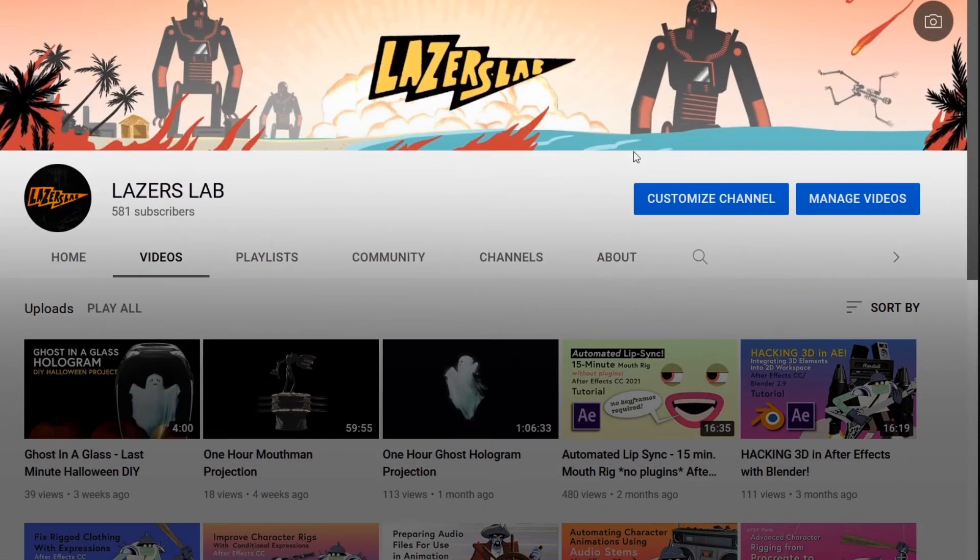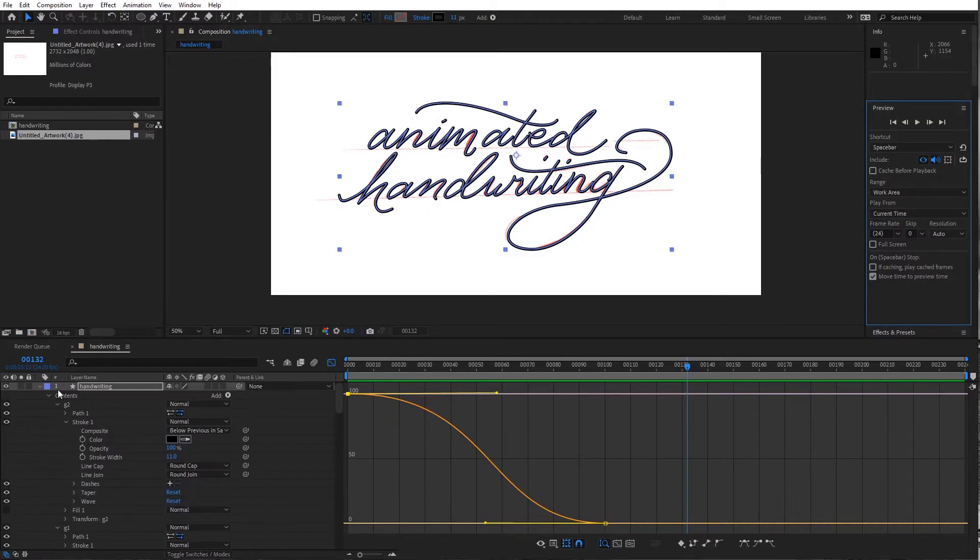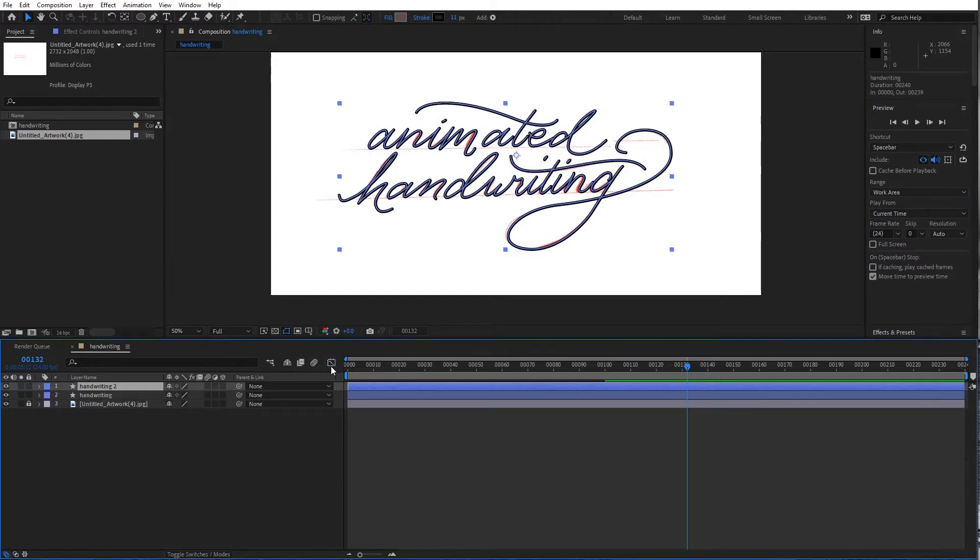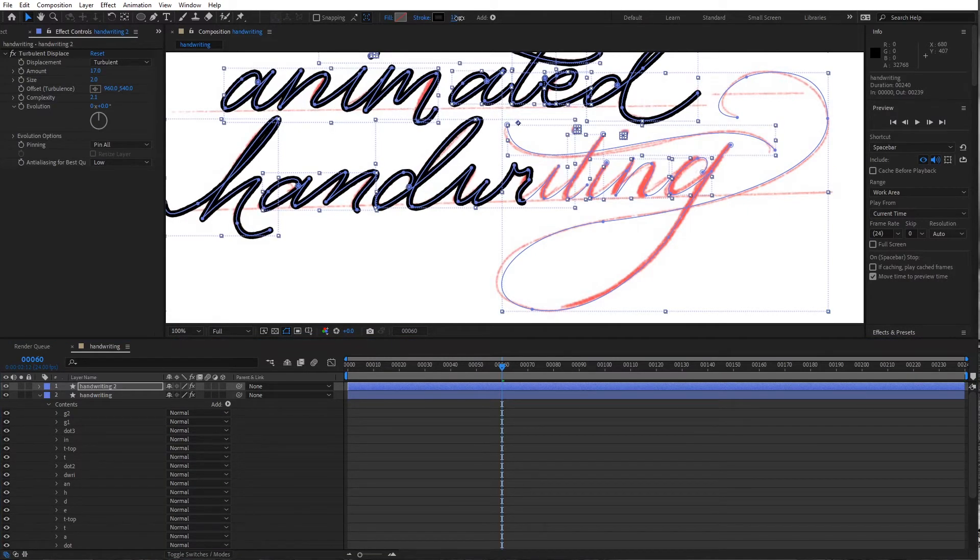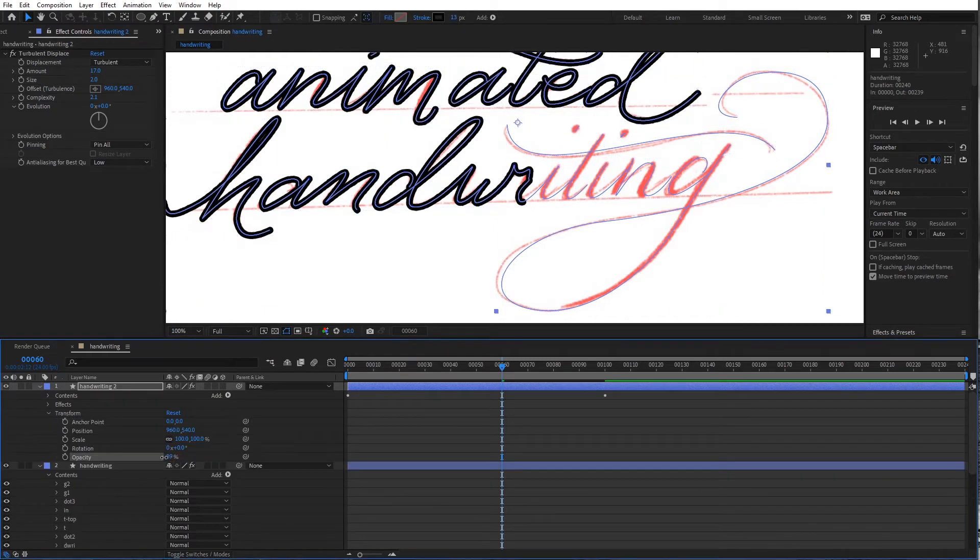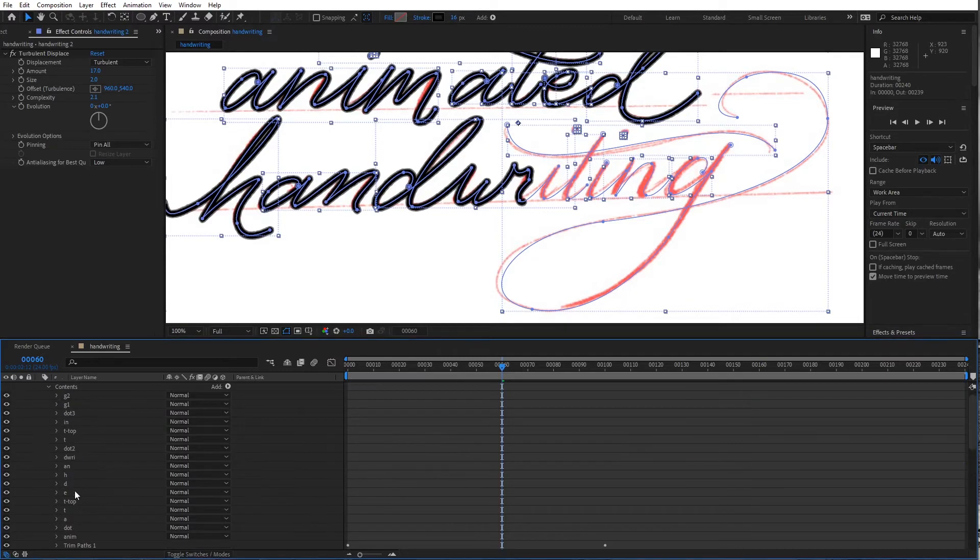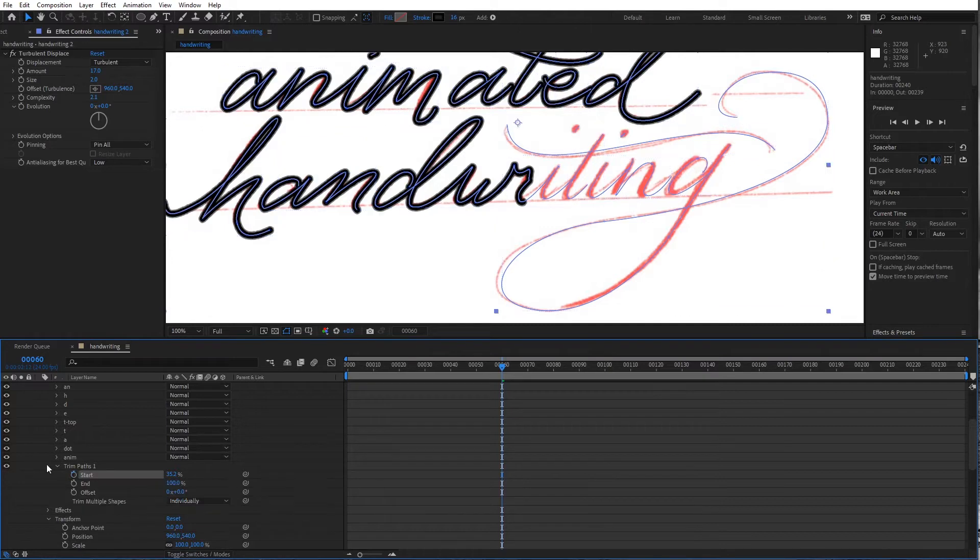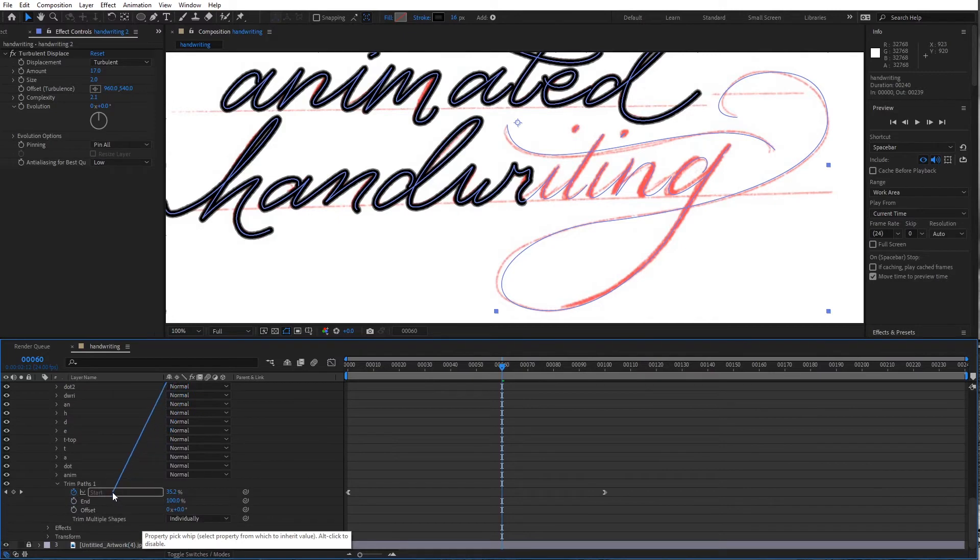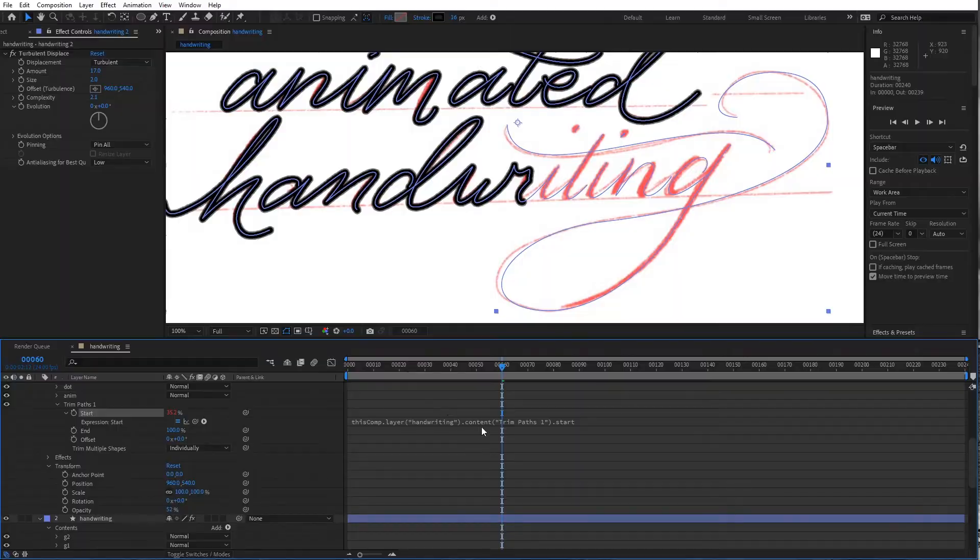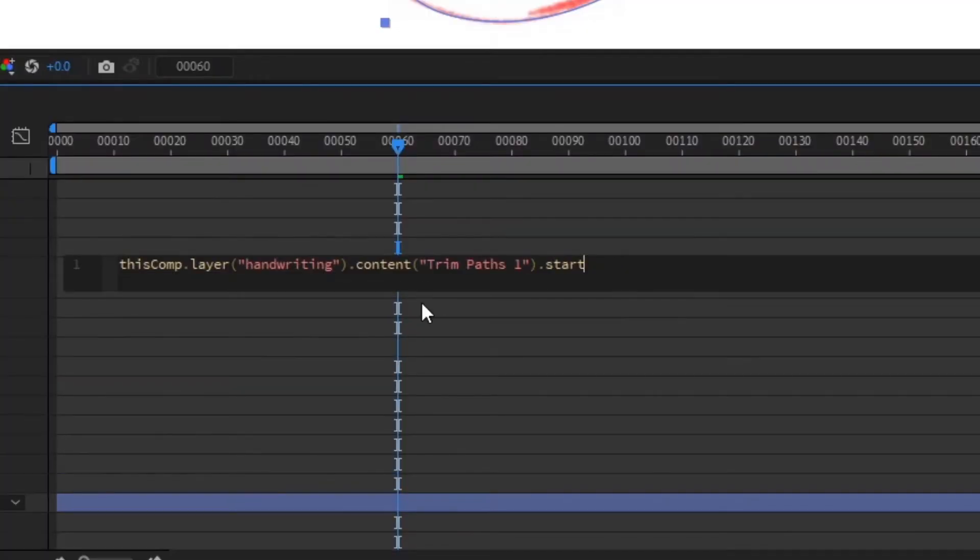Anyway, back to it and now with this layer all set up, the handwriting layer, I'm going to control D duplicate it. I can close the graph editor. I'm going to get a little bit thicker. I'm going to decrease the opacity down to about 50 percent. Looks good. Going into the contents I actually want to turn off this trim paths and I want to pick whip it to the trim paths below. So from start to start here and then that creates a little expression here. And I just want to add a value at time expression.